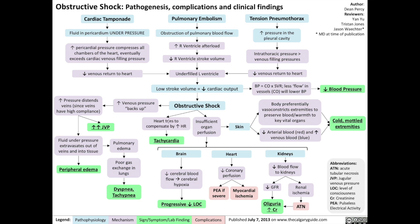The heart tries to compensate for this reduced cardiac output by increasing the heart rate, leading to tachycardia. But of course, there's going to be insufficient organ perfusion with shock.